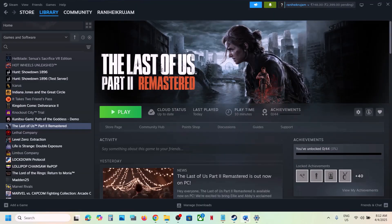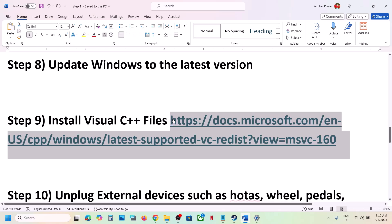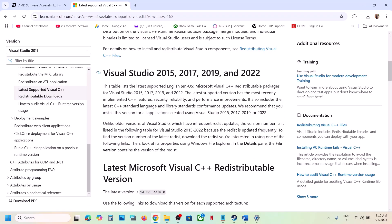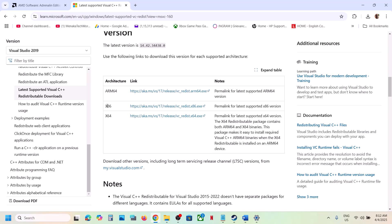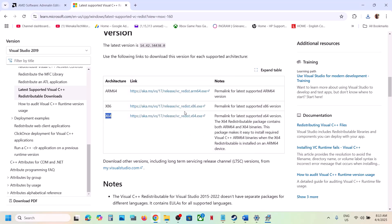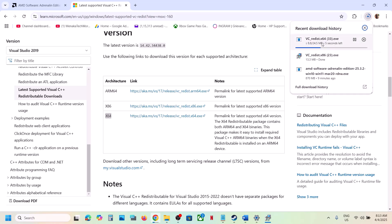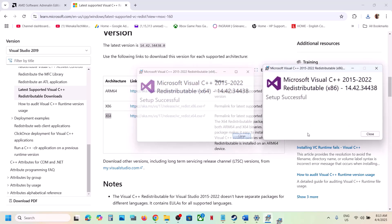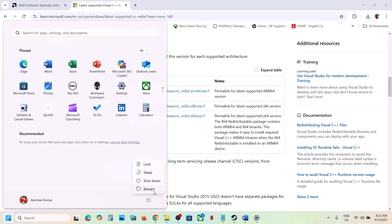The next step is to install the Visual C++ redistributables. The link is in the video description — open it in a browser; it takes you to the Microsoft website for Visual Studio 2015, 2017, 2019, and 2022. Download both the x86 and x64 files. Run each exe file — if you see a Repair option click Repair, if you see Install click Install. Make sure both files are installed, then restart your computer and launch the game.